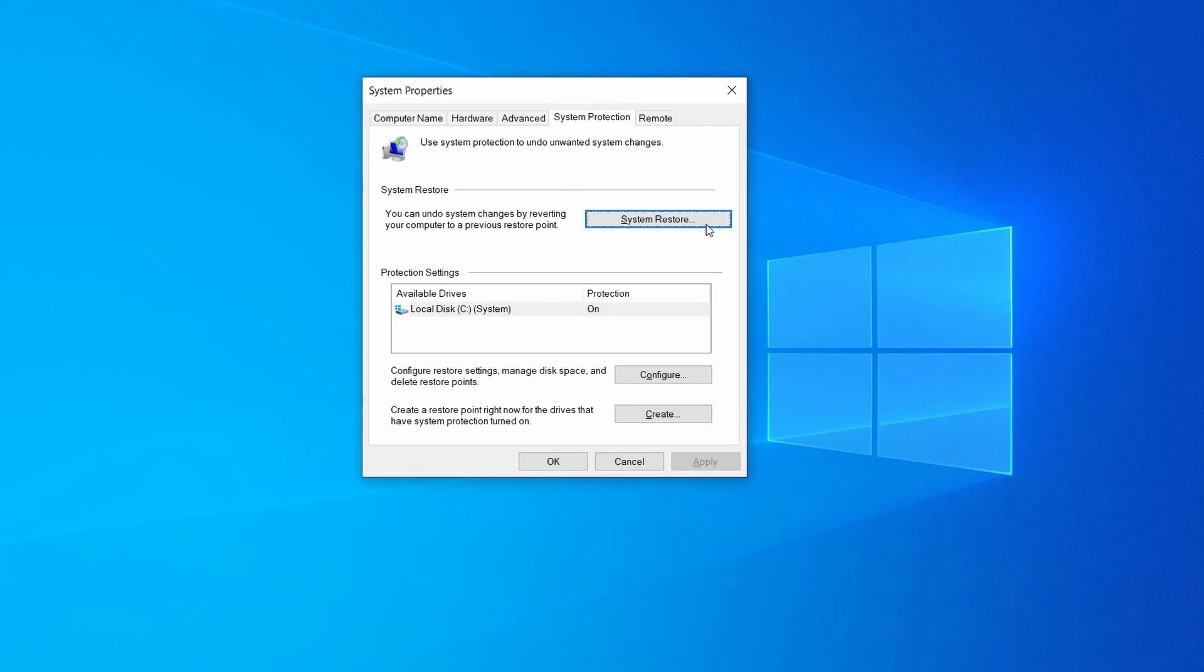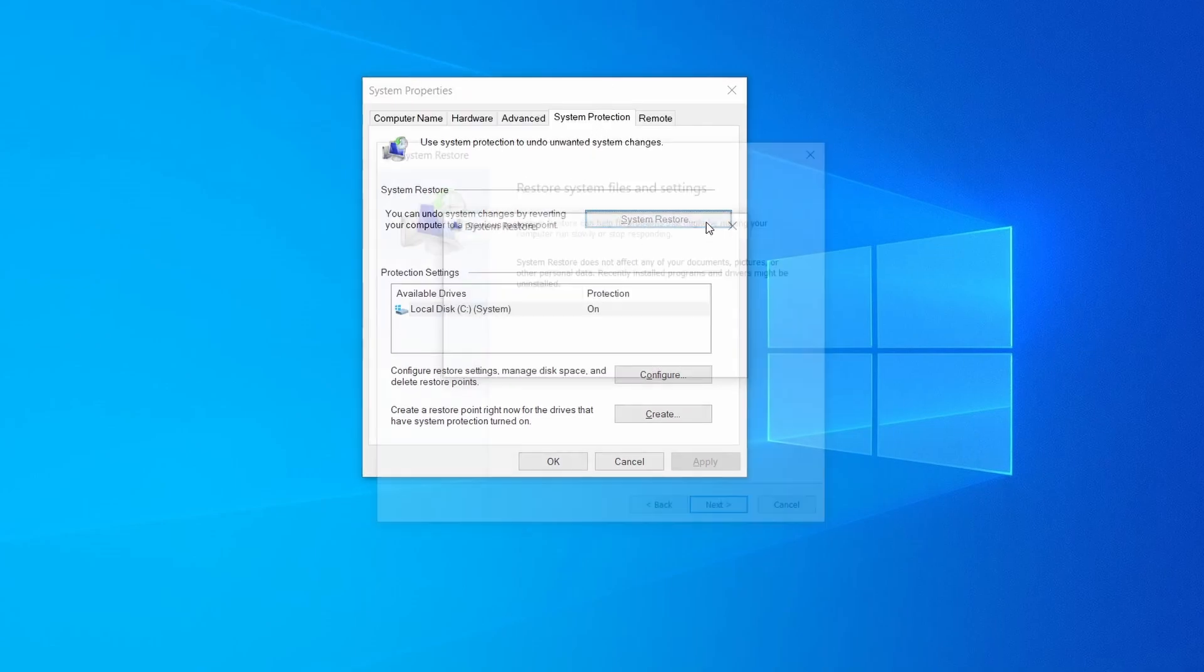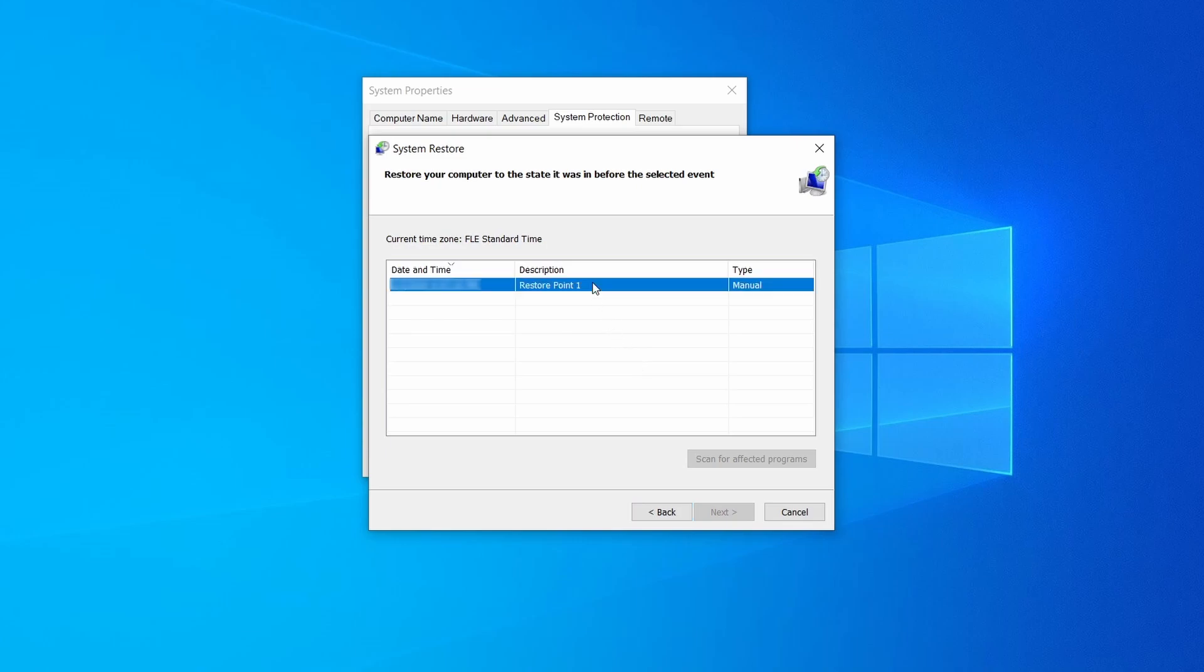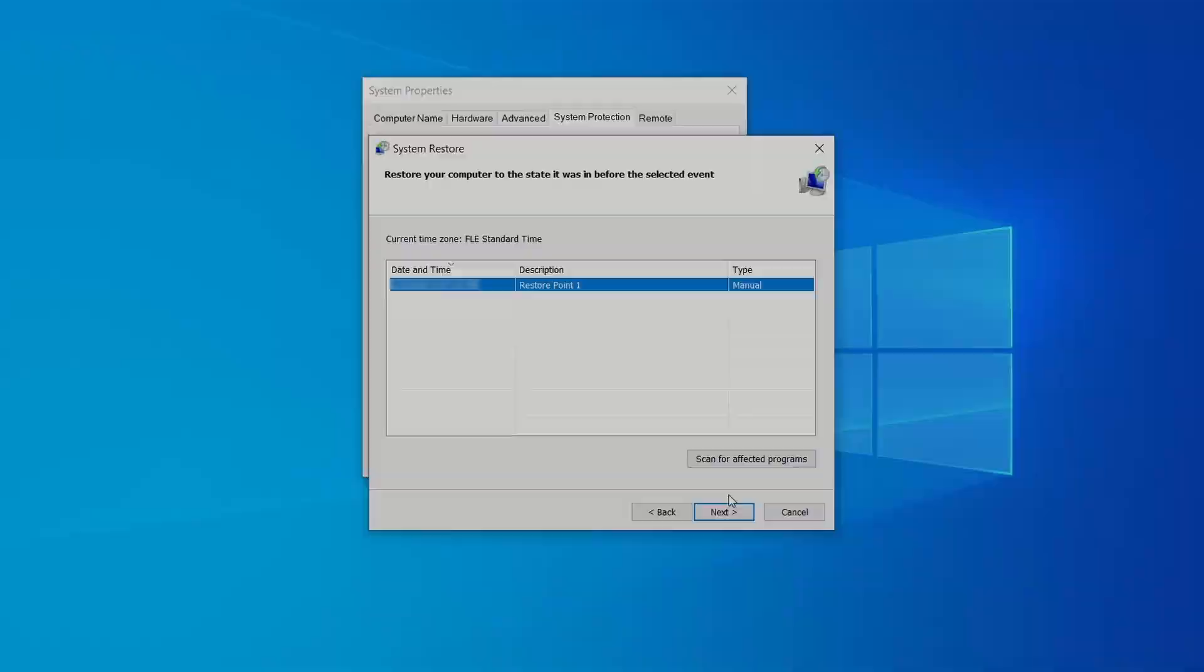If you want to restore a point simply click on system restore, click next, select the restore point you created, and click next again.